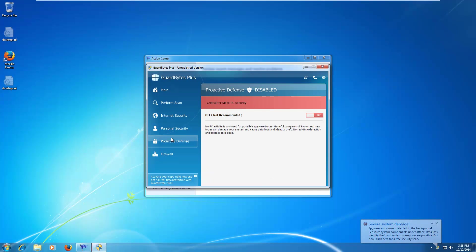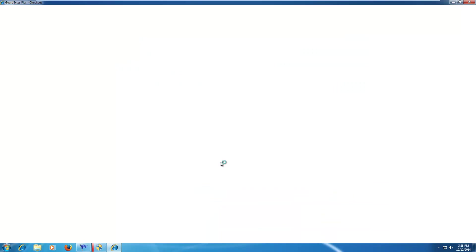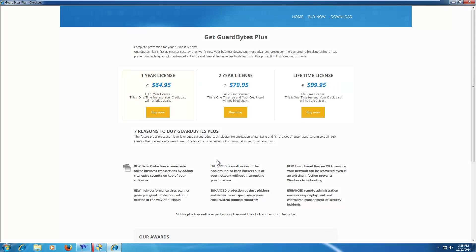Hello everybody, today we're taking a look at a new rogue called Guardbytes Plus. As you may imagine, this is yet another clone of the Sirius and Zentom series of rogues that seem to be popular now.